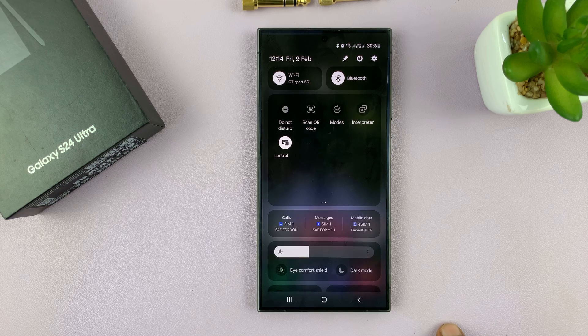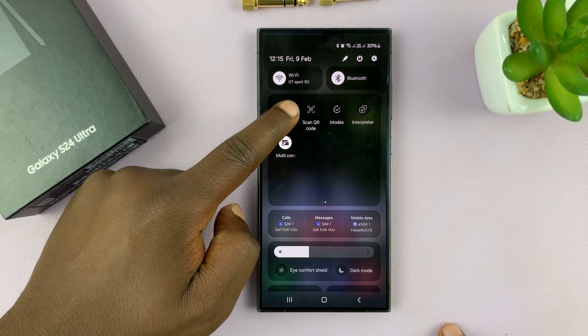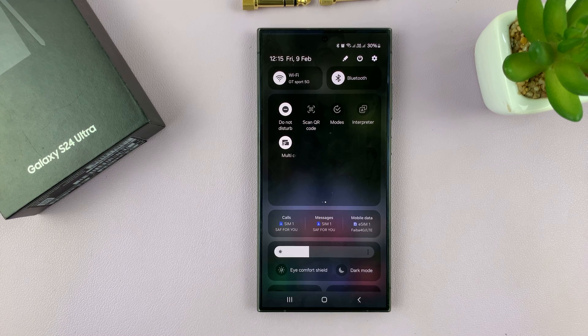In the Quick Settings, look for Do Not Disturb and tap on that, and that's going to activate the Do Not Disturb mode.